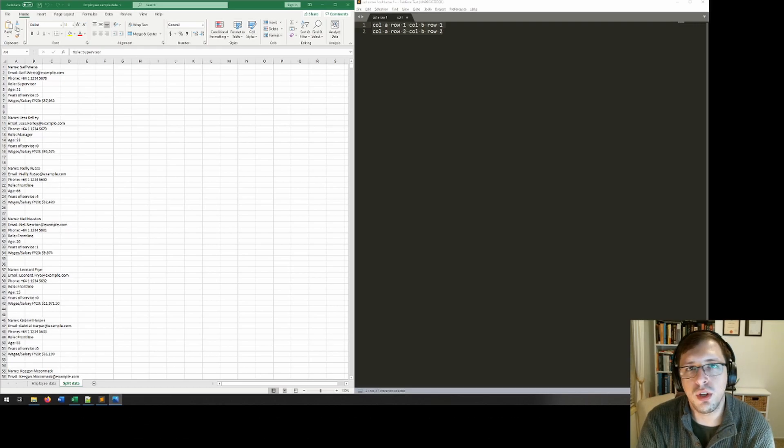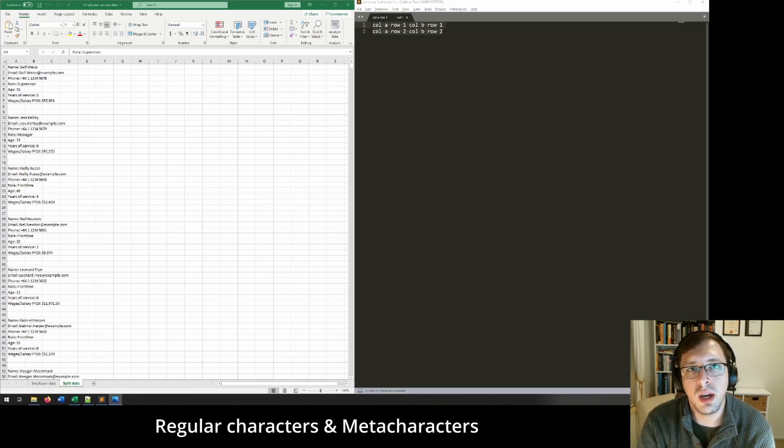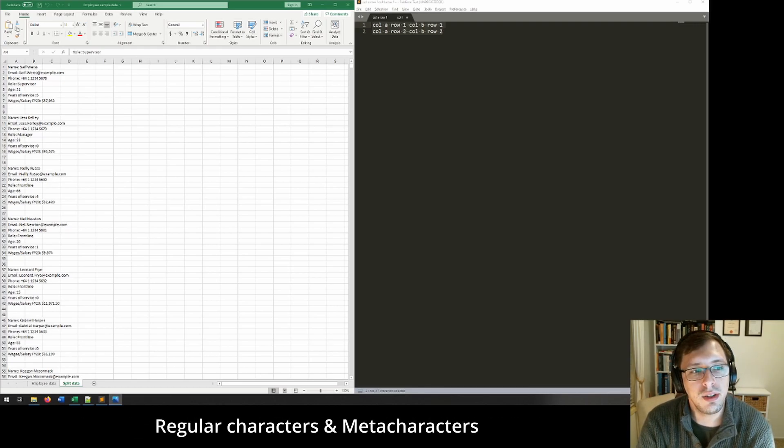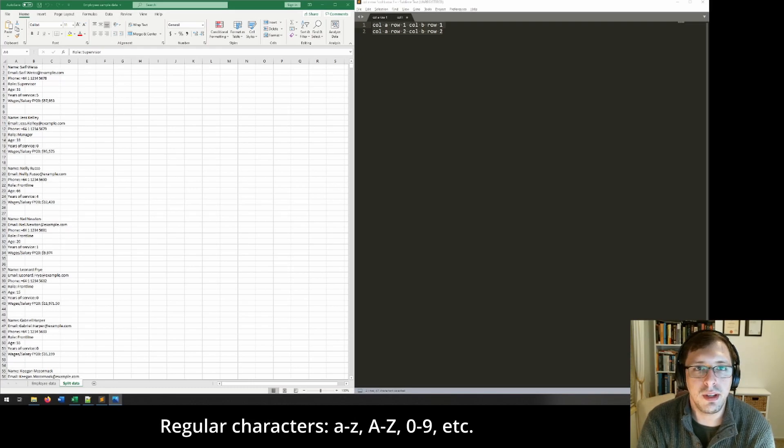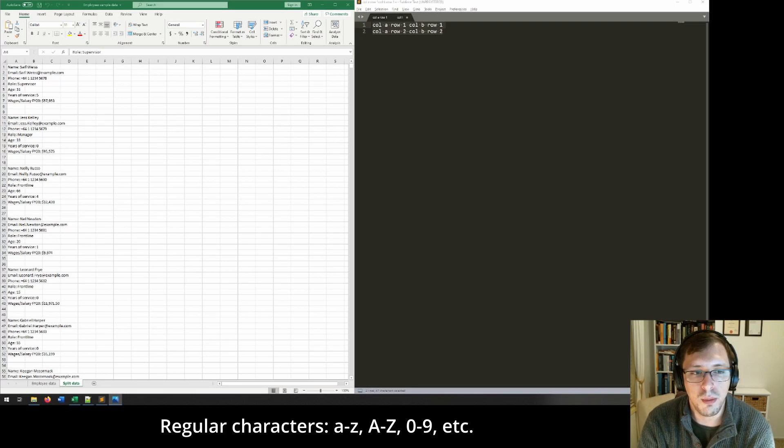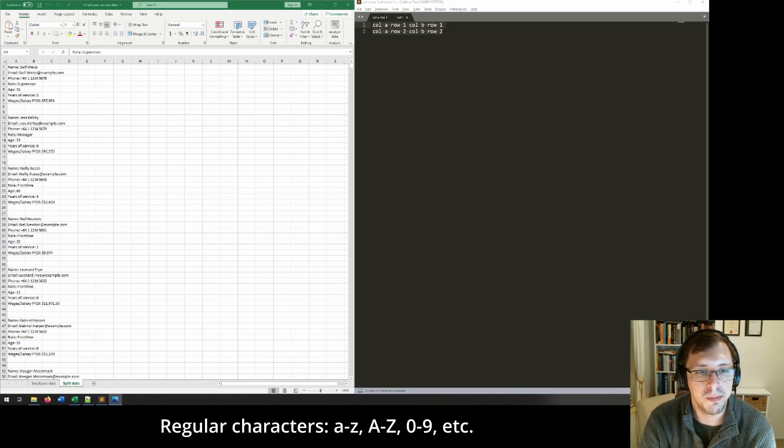The first thing you need to know is that there are two types of characters, regular characters and meta characters. Regular characters basically take care of themselves, so you don't need to worry about those. They're just your plain, standard text and numbers.